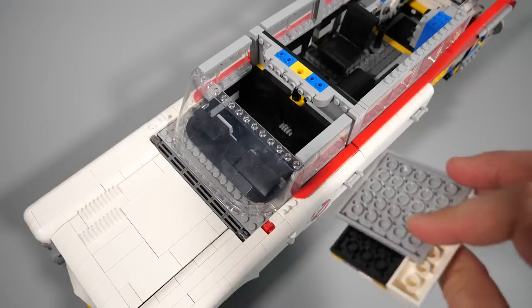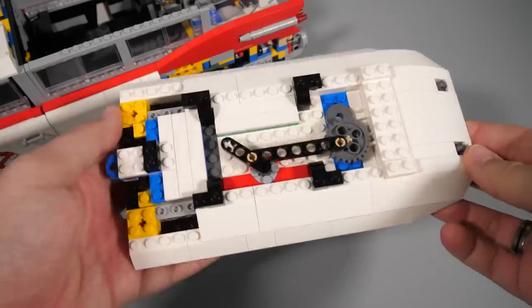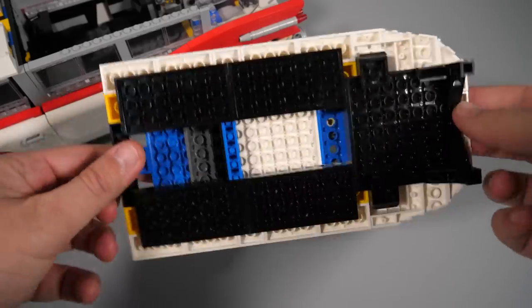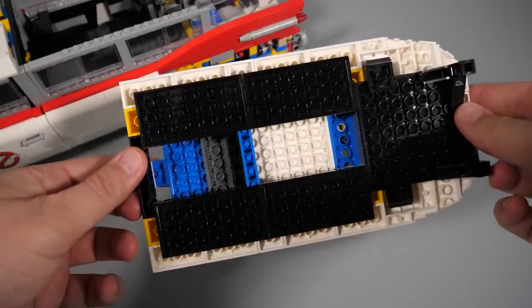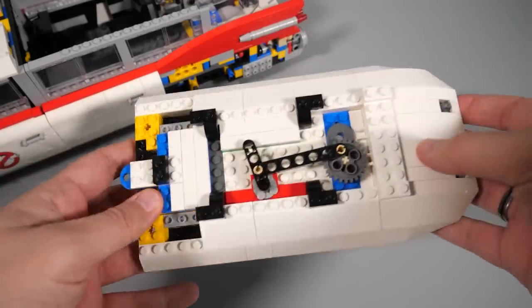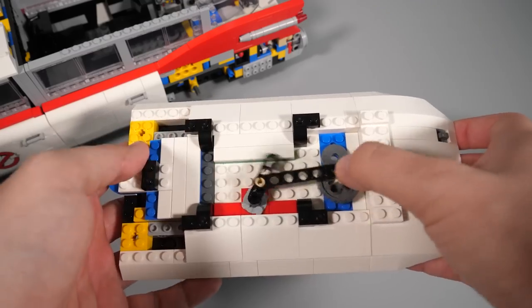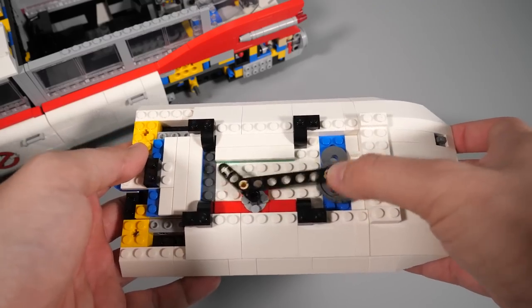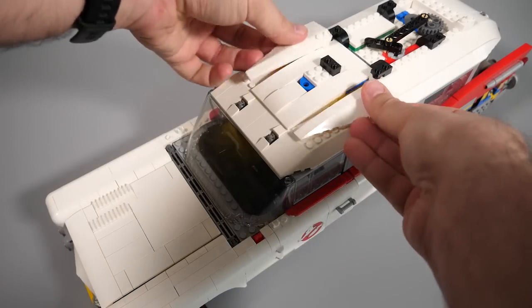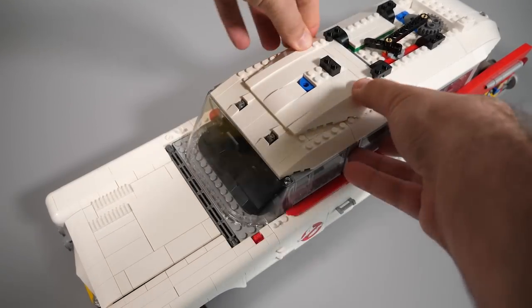Bag 10 starts with the front of the roof section, then comes the main part which has again a working mechanism integrated with an interesting combination of system and Technic pieces working seamlessly together. After finishing the roof with some extra pieces we arrive to the end of bag 10.